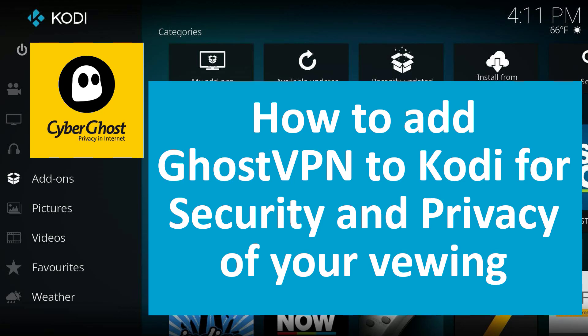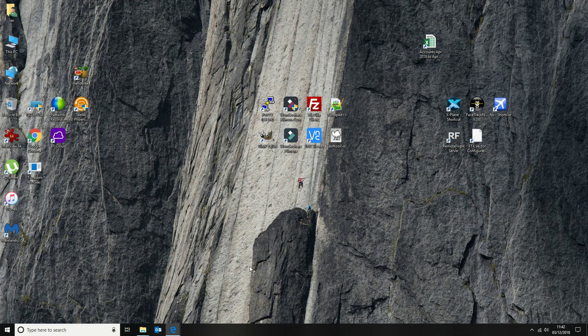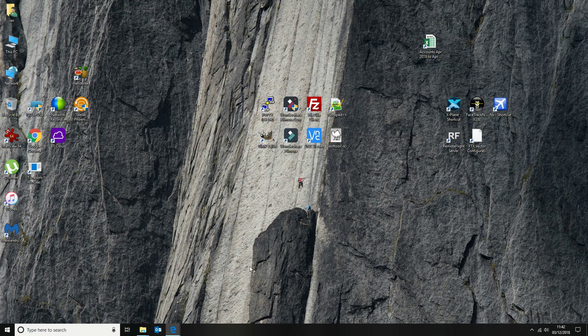Hi there, so today we're going to show you how to add CyberGhost VPN to Kodi. CyberGhost VPN is a VPN provider that provides security and a number of other features for your privacy when you're viewing on Kodi.